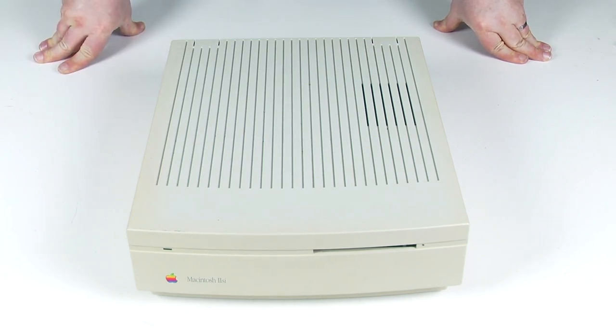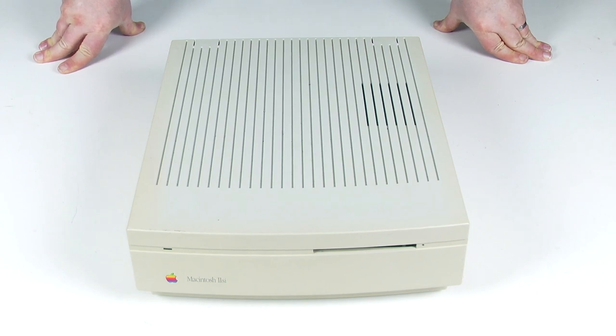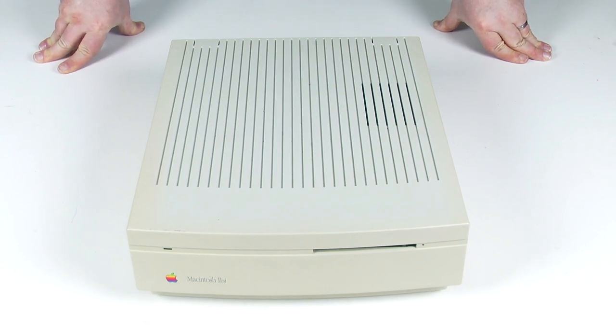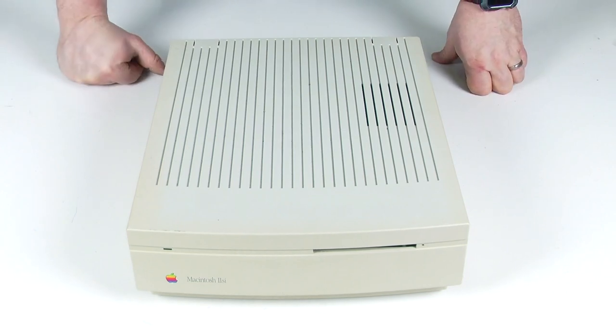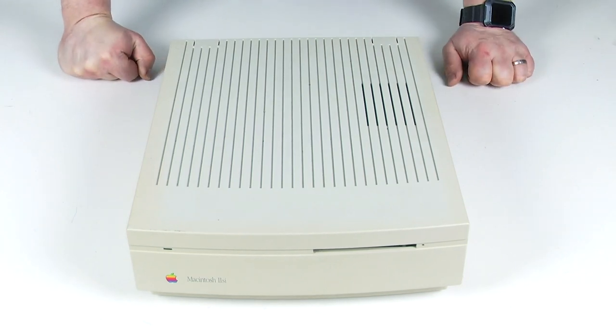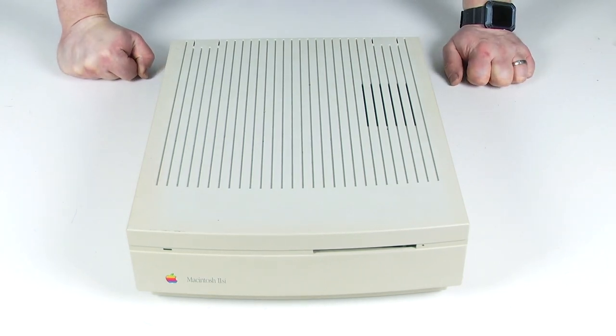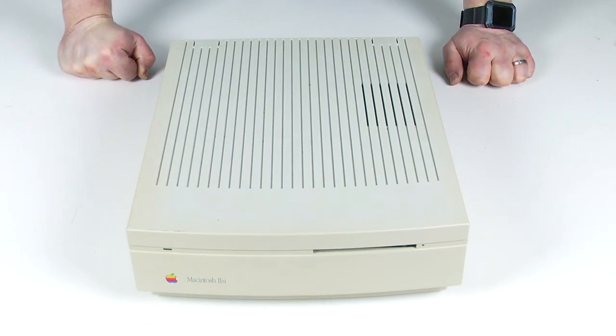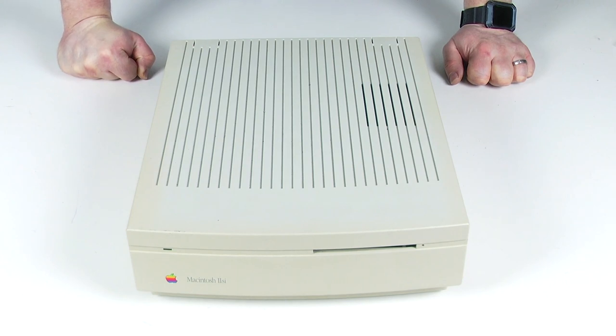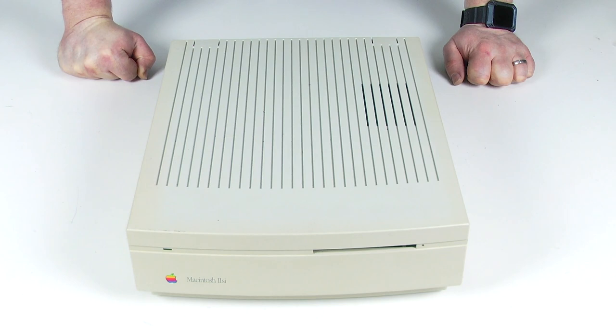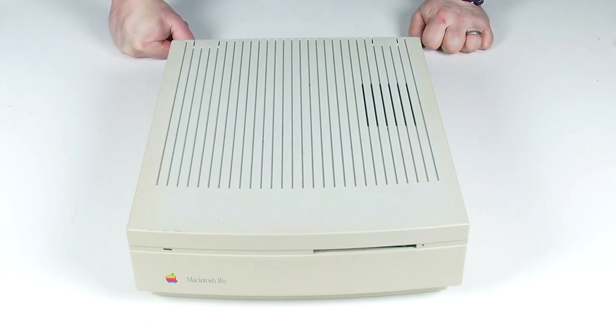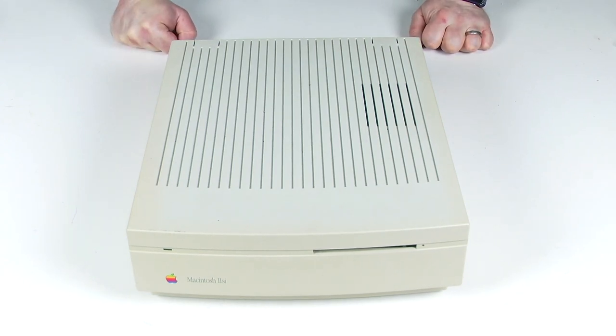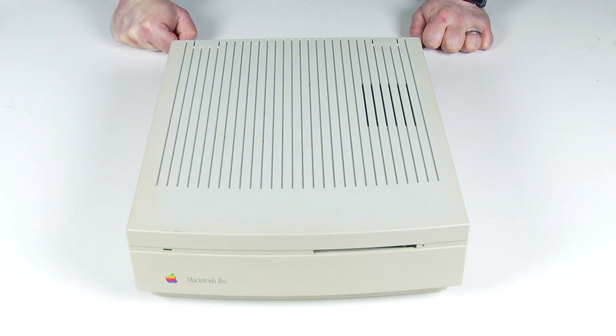They are plagued with capacitor issues and battery leak issues. Now I bought this one on eBay described as untested. And anyone who's ever bought computers off eBay will know that the term untested usually means broken. I don't mind if this doesn't work because most 2SIs, if they haven't had their power supplies recapped, they won't work. The power supplies are absolutely notorious for failure.